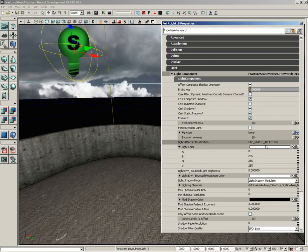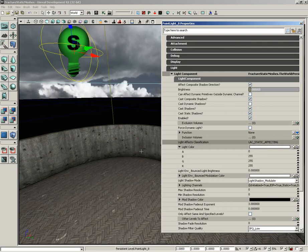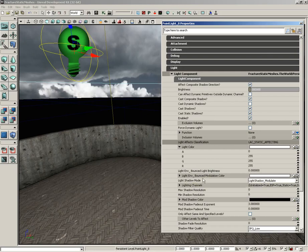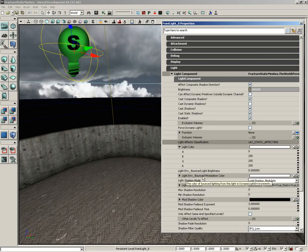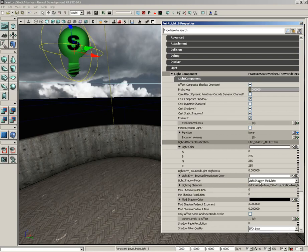Down from here we have the light environment bounced light brightness. This allows you to control the brightness of the simulated bounce light of a light environment. There's a lot of light environment settings. If you are using bounce light, you can modulate its color using the light environment bounce modulation color.